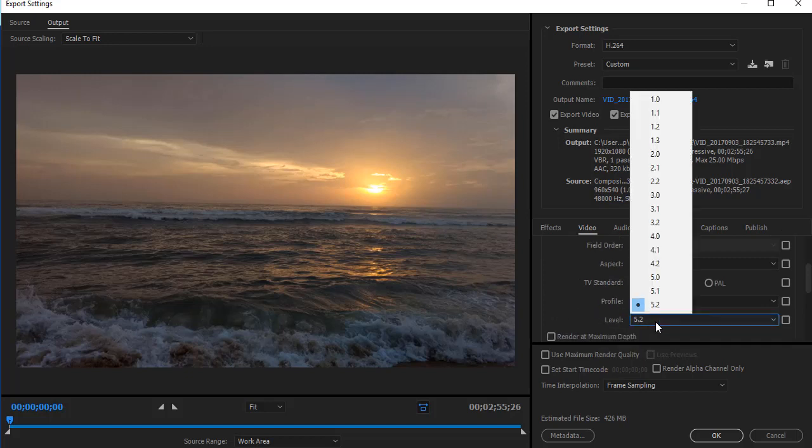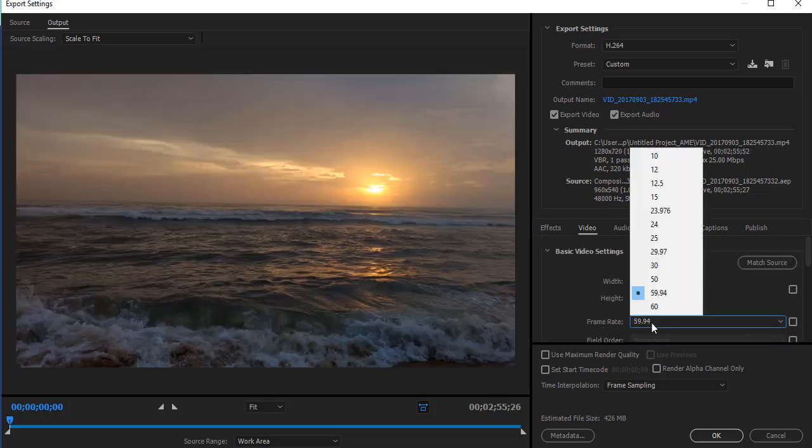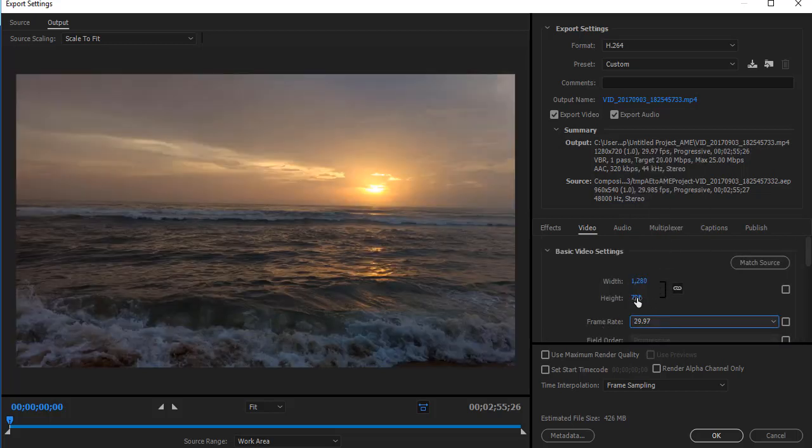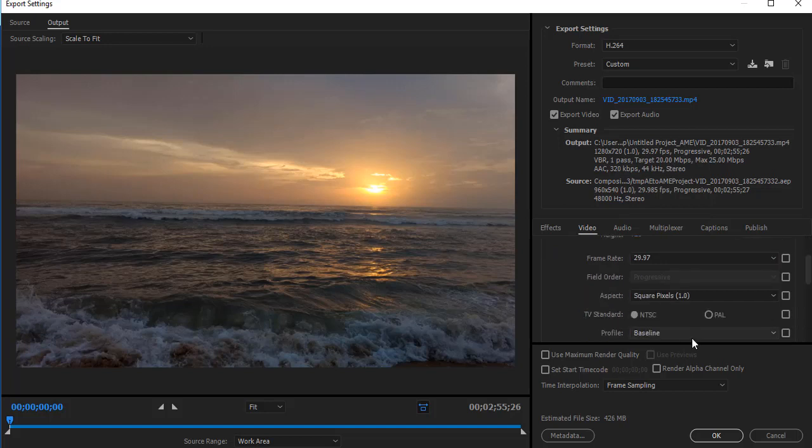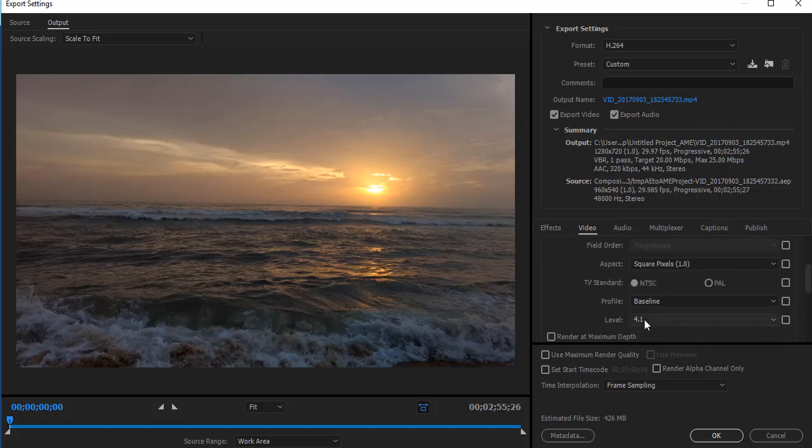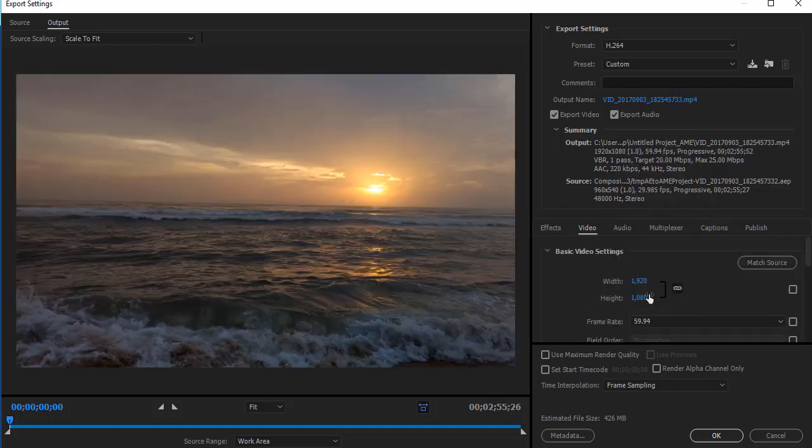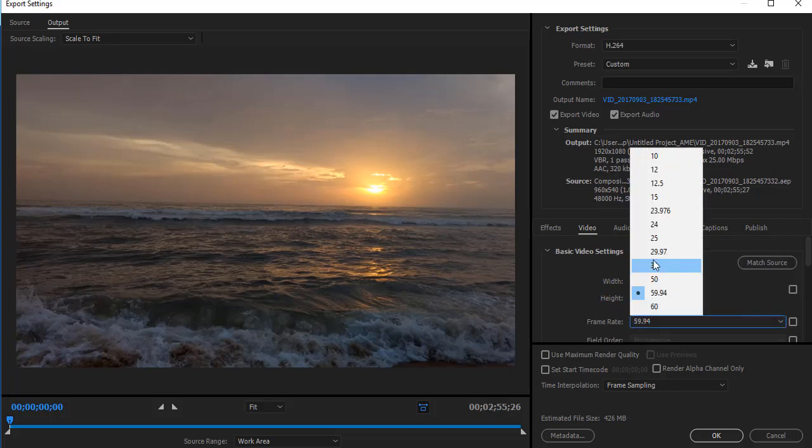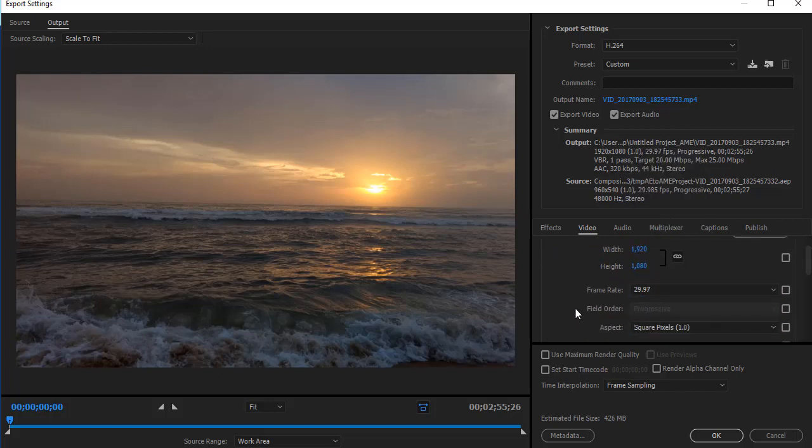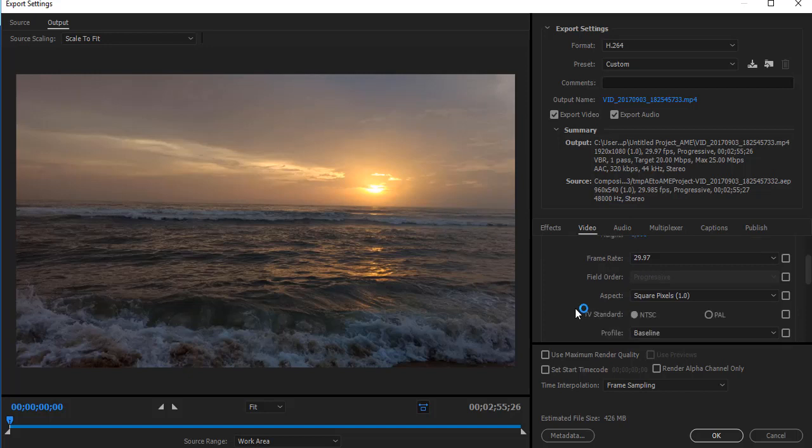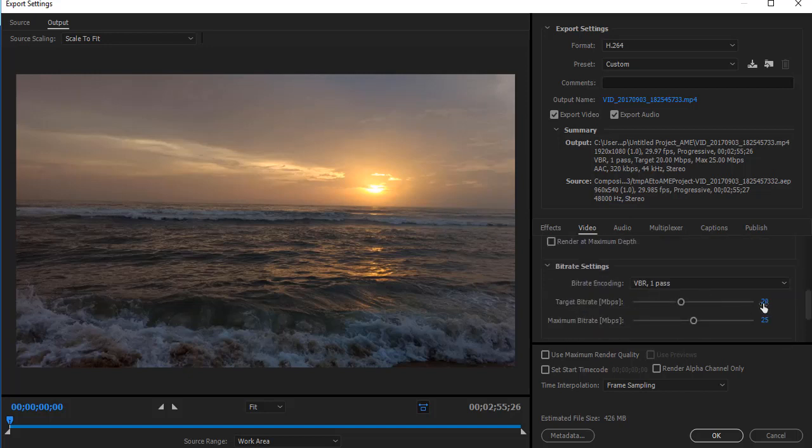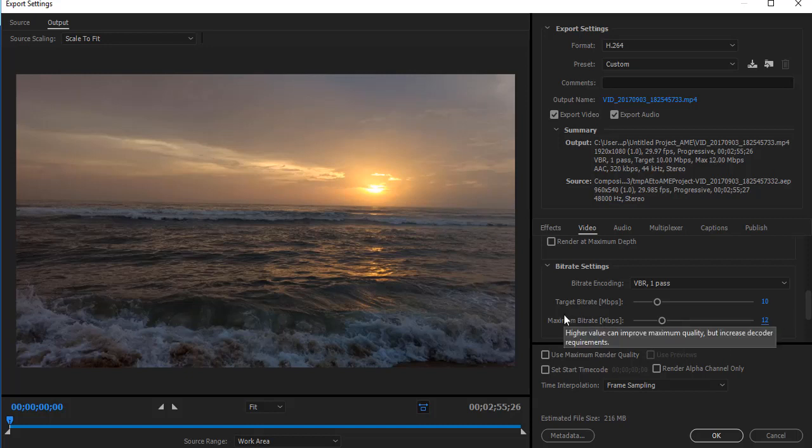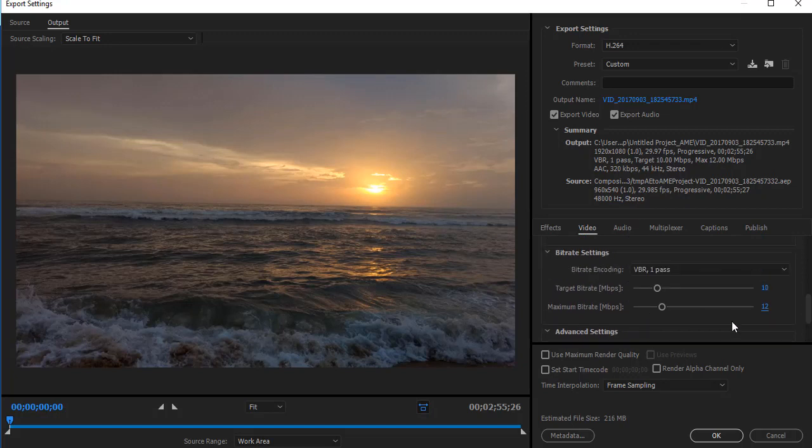Actually, I have to change the level to 4.2. And here again, change it to 29.97. VBR one pass, target bitrate as 10 and maximum bitrate as 12. Or you can either select target bitrate as 5 and maximum bitrate as 6 so that the video size will reduce further.